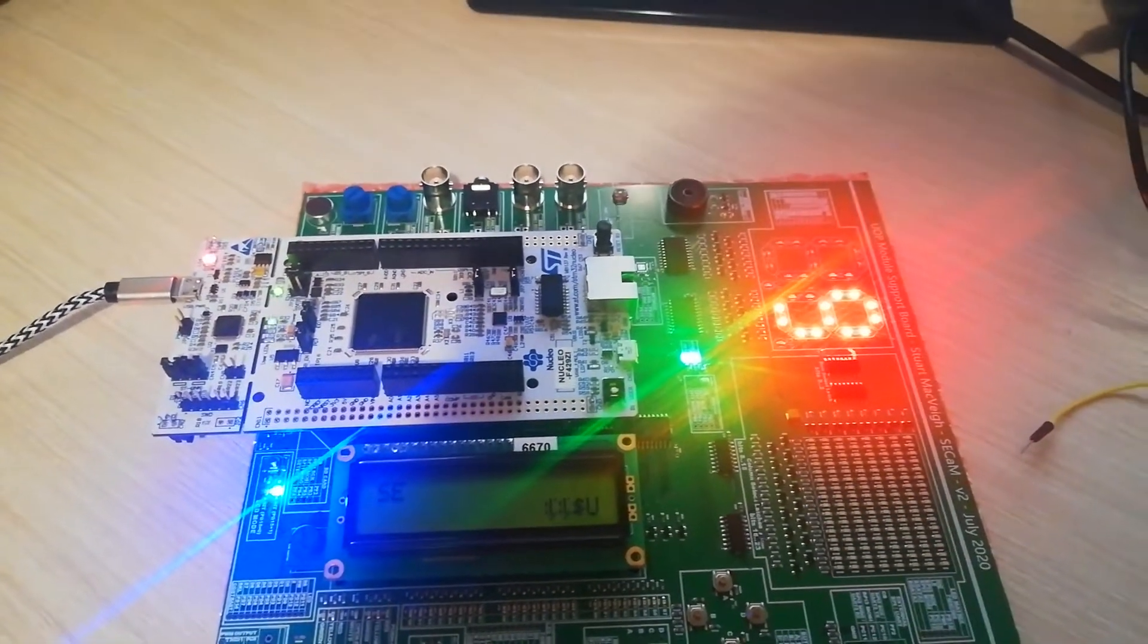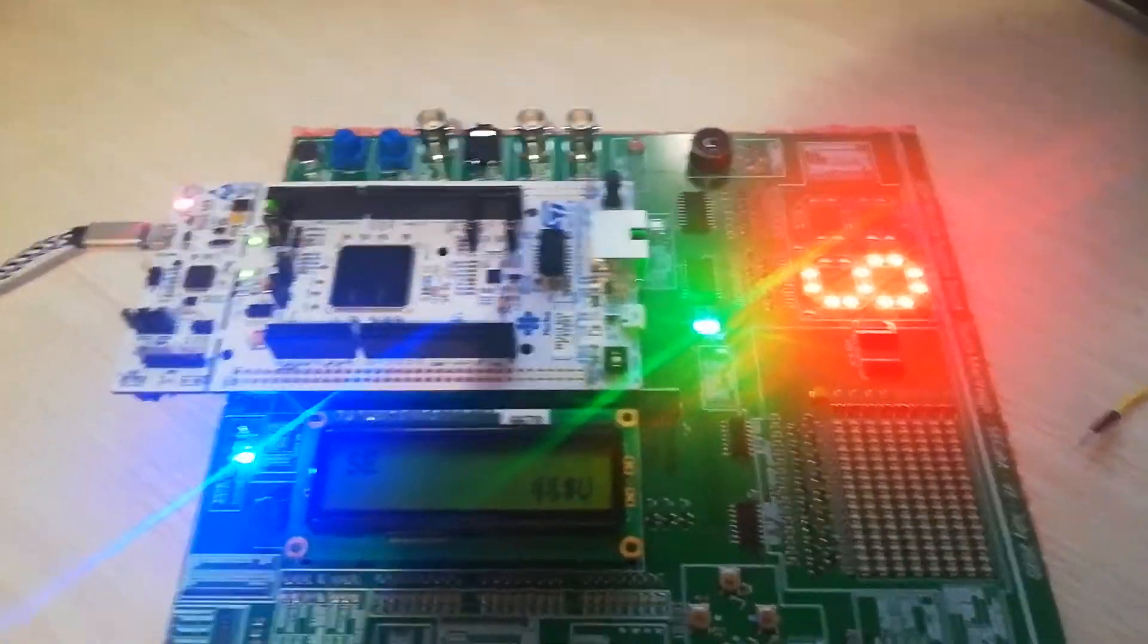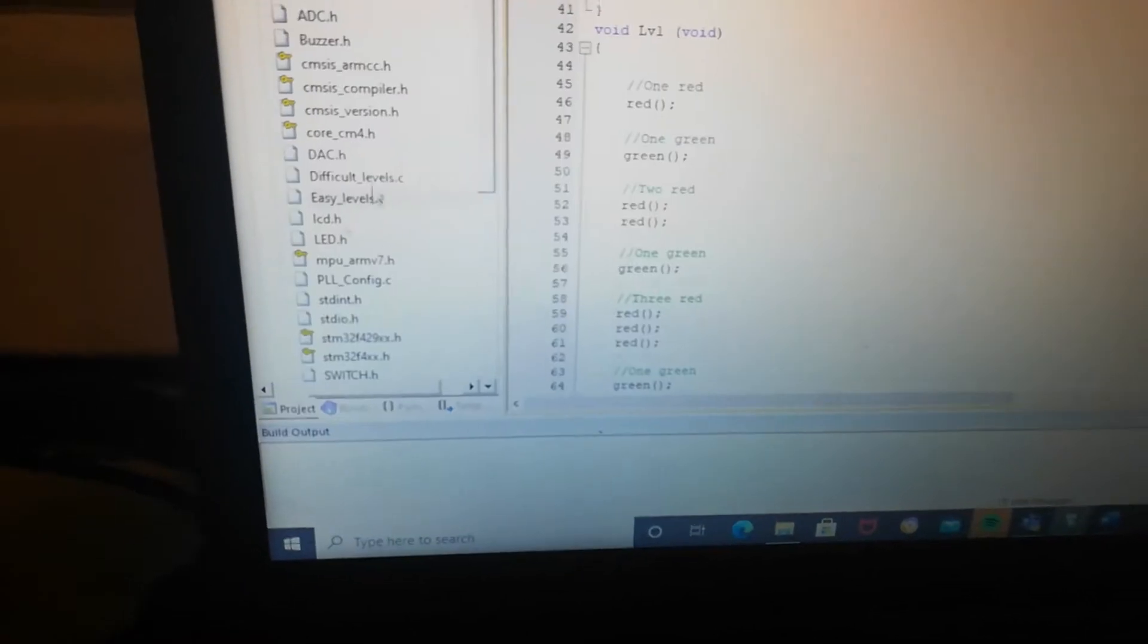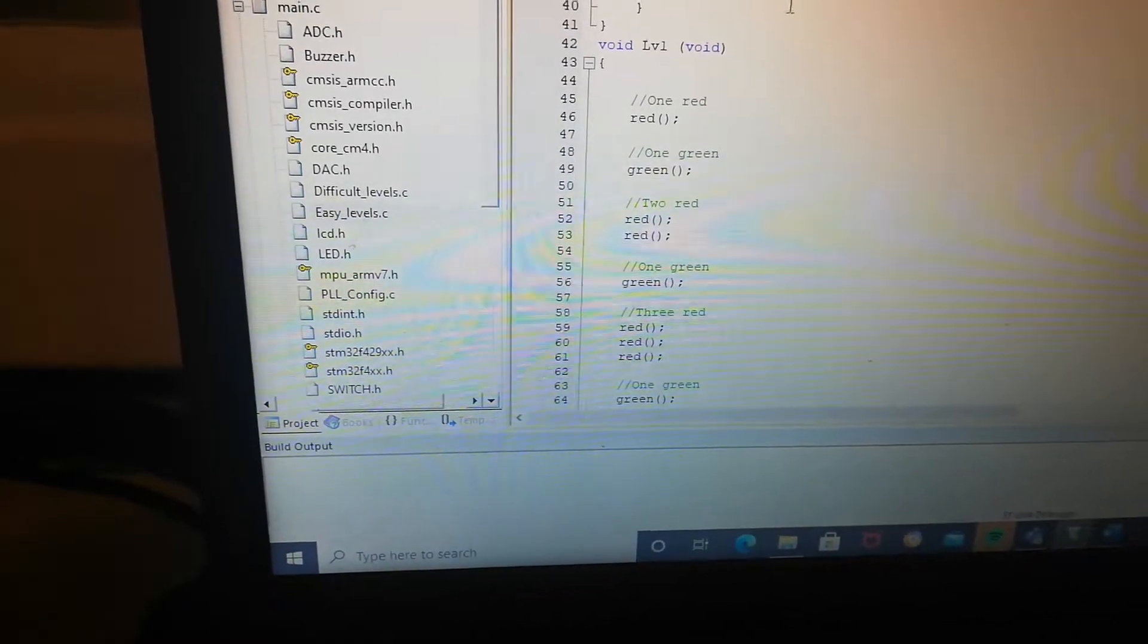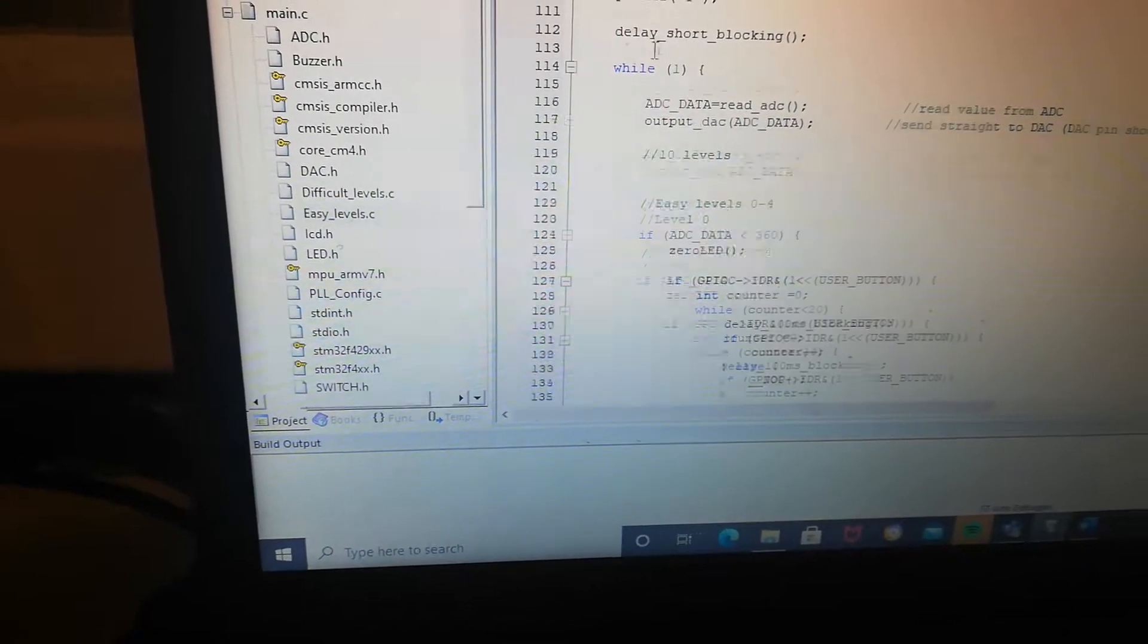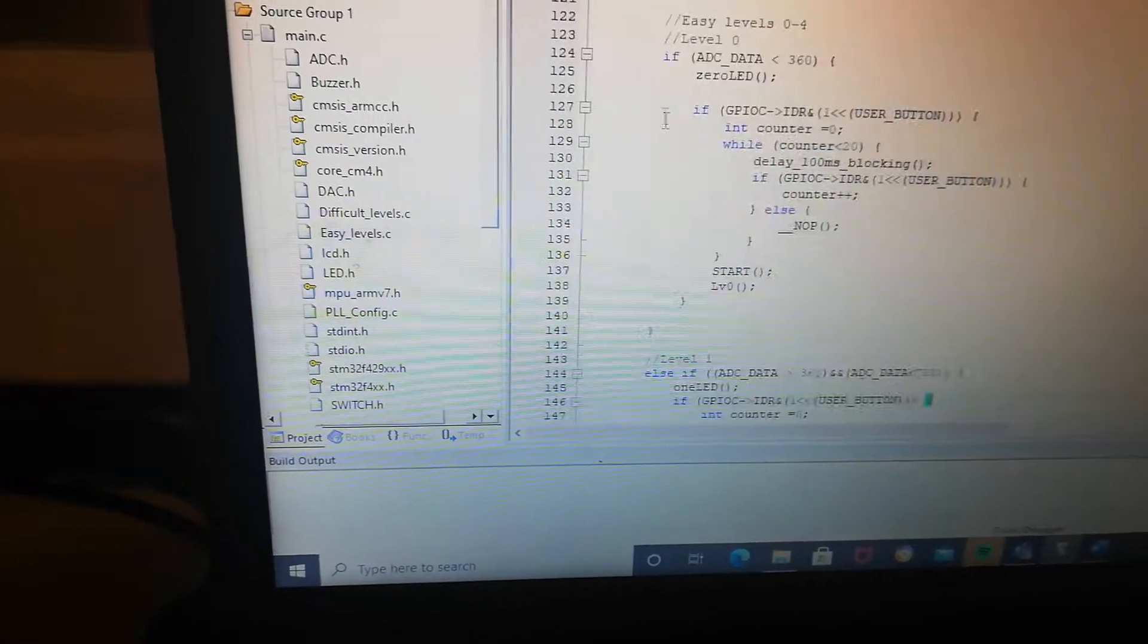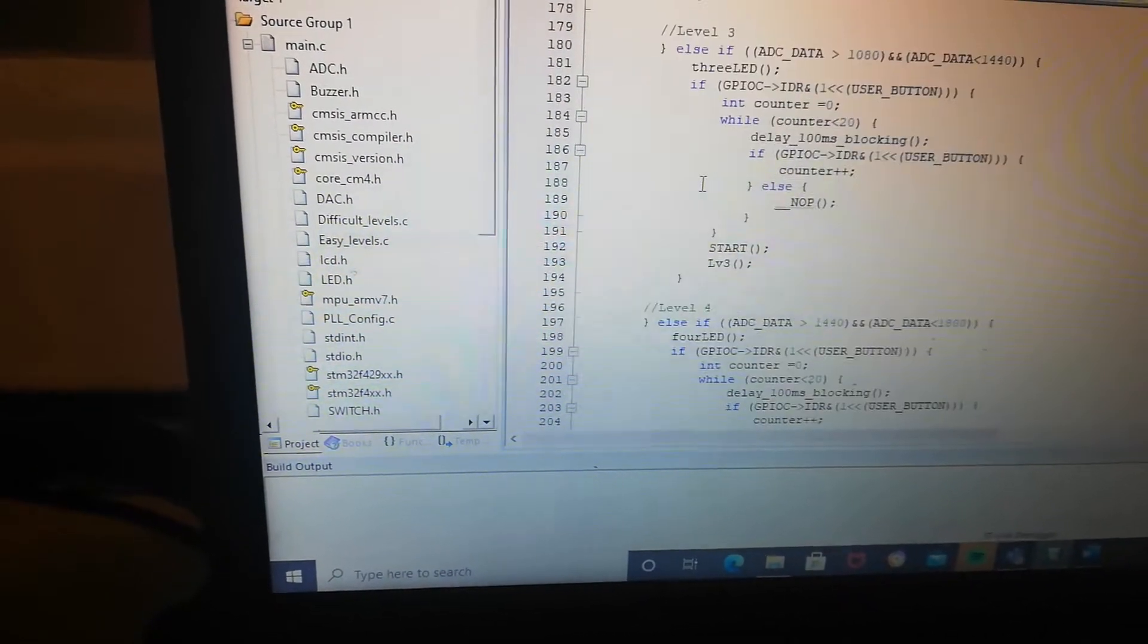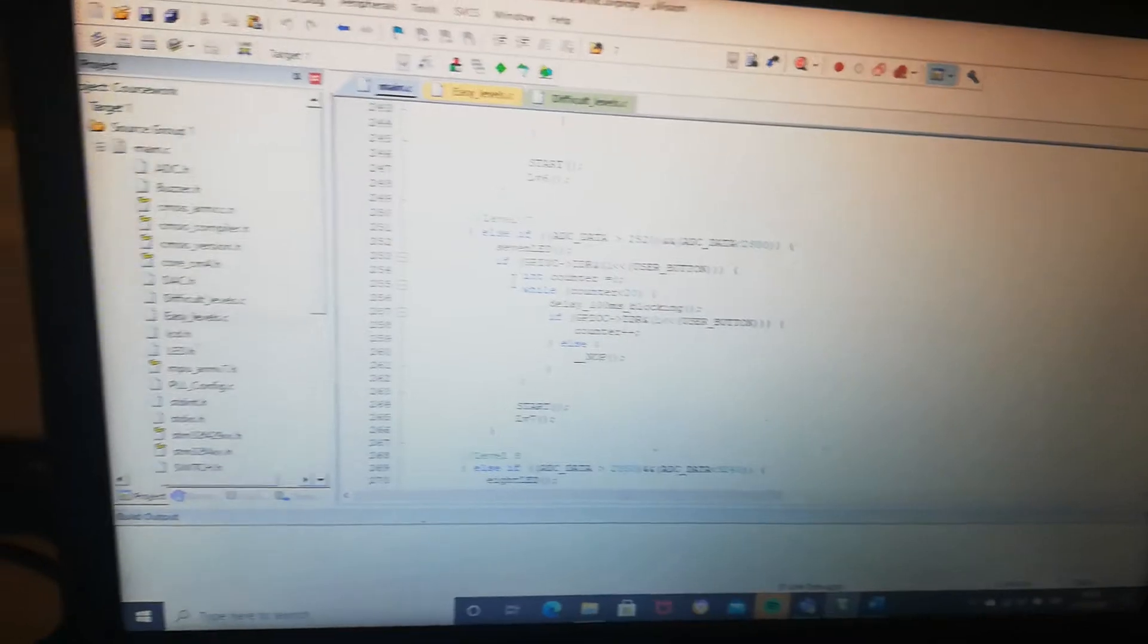So that's all, the levels are explained in the files. So here we have difficult levels and easy levels, and the main with the 10 levels in the files. And that's all.